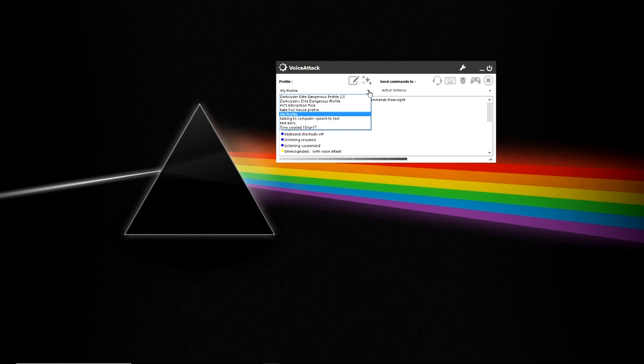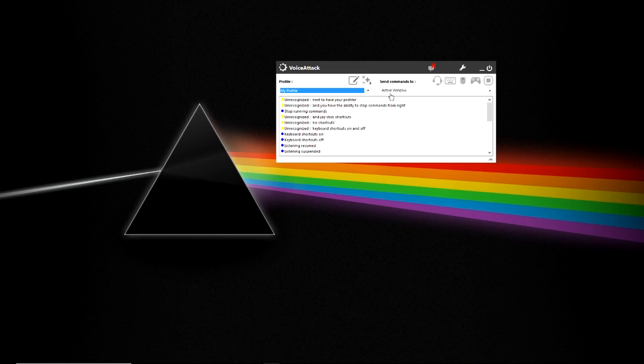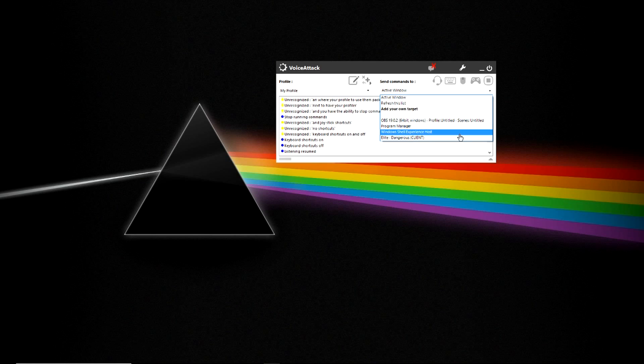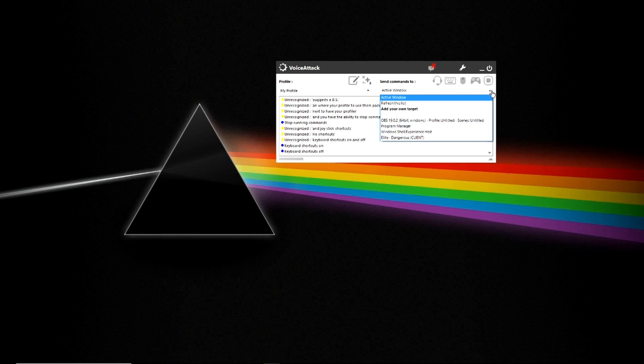Next you have your profile loader and where your profile is impacting such as OVS or any application you have running.